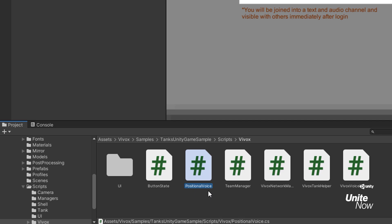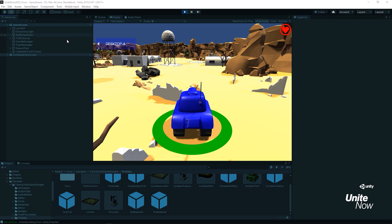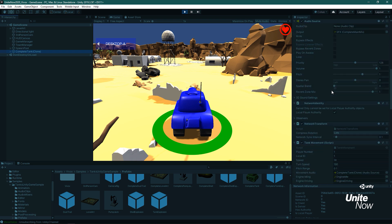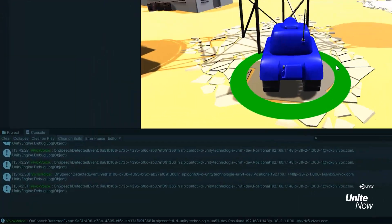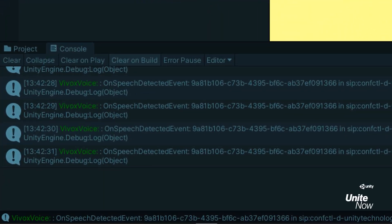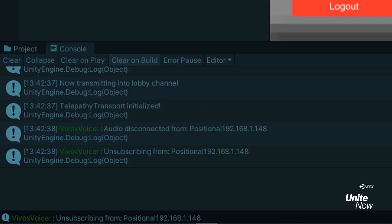We can see how these are applied when selecting the complete tank prefab. In the inspector you can see the fields used to assign the object to be tracked, what its audible distance should be, and more. It's worth noting that 3D channels work similarly to 2D channels in that they both use participant added or participant removed events — but while 2D channels call these events as people enter and leave the channel, 3D channels call them when players enter or exit the audible and conversational distance spheres. Once we're done with the match, leaving play mode shows that Vivox automatically logs the player out and ends the client session.